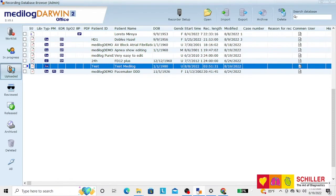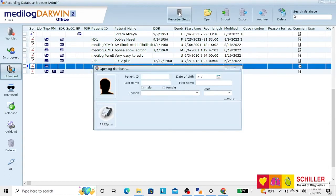Medilog Darwin. Starting a recording through the computer. On the top of the screen you have the icon of recorder setup. Click there.